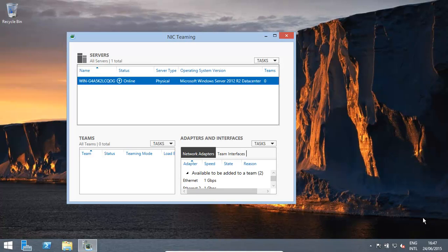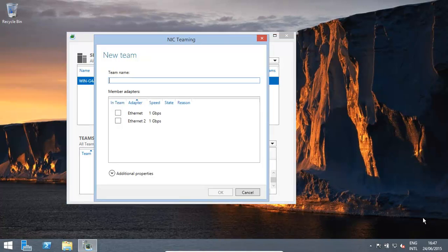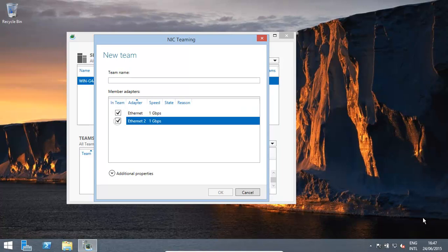Once you're here, if you have more than one network interface card, NIC, you can basically combine them. What you need to do is click Teams, new team, and then join them together, give it a name.